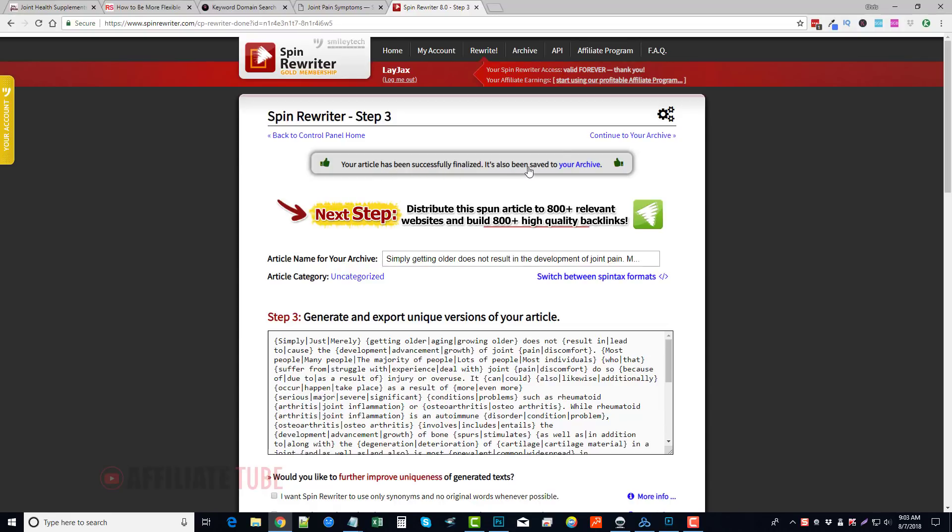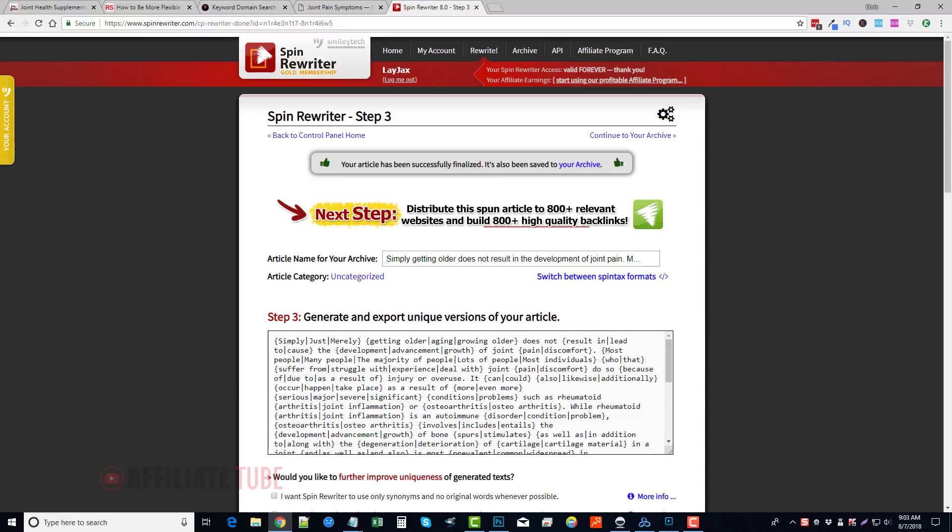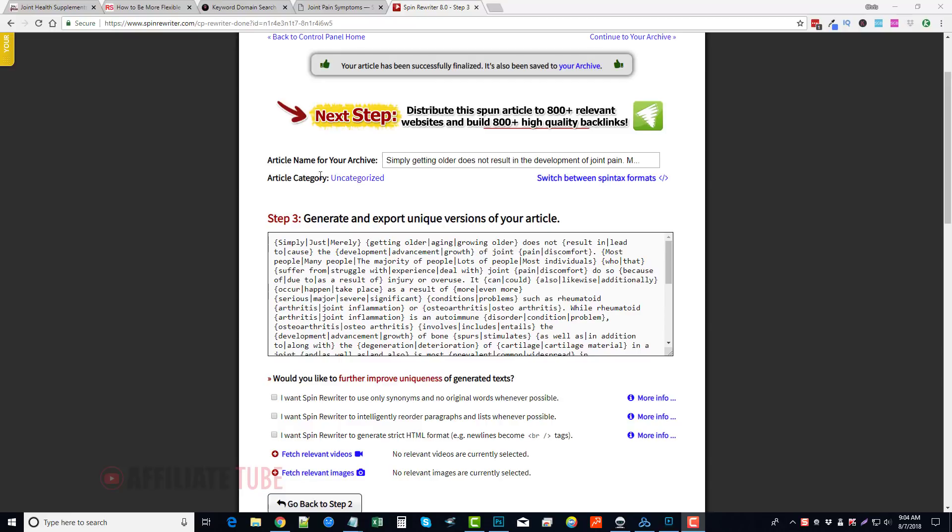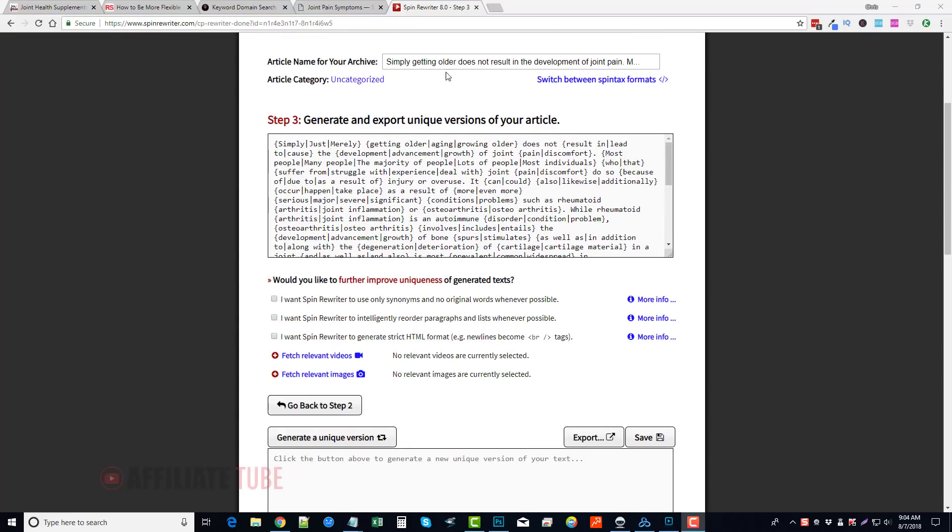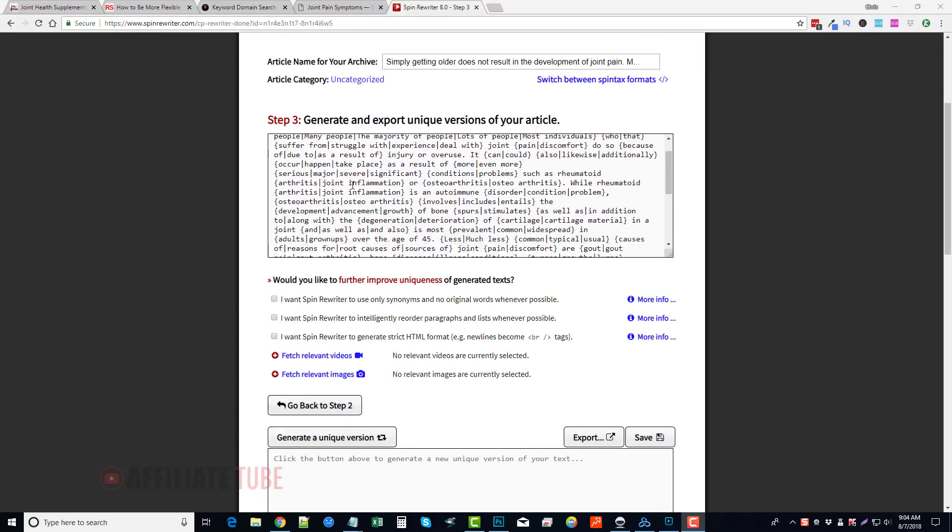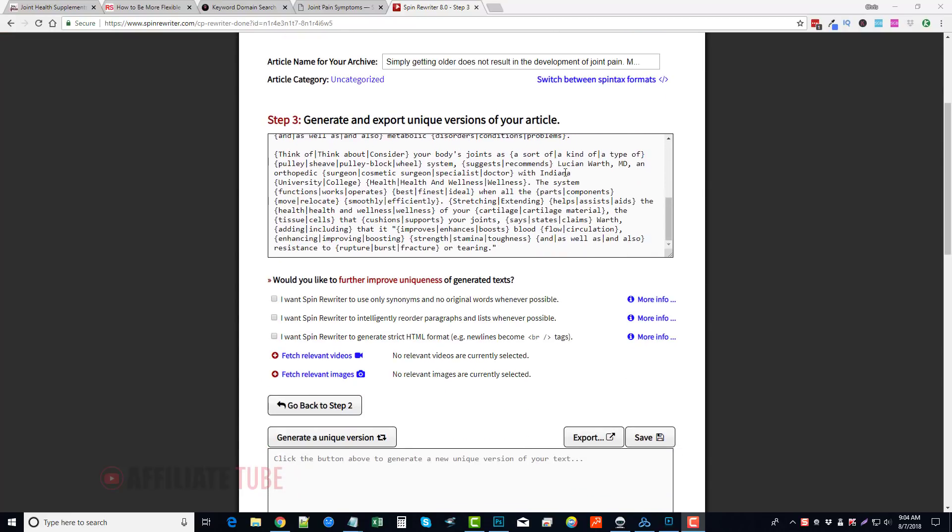So every article that you do is going to be saved into your archive, and you can go back and reuse them or re-edit them. And so here we have the article name for the archive, which you can rename. Here's all your spintax article.